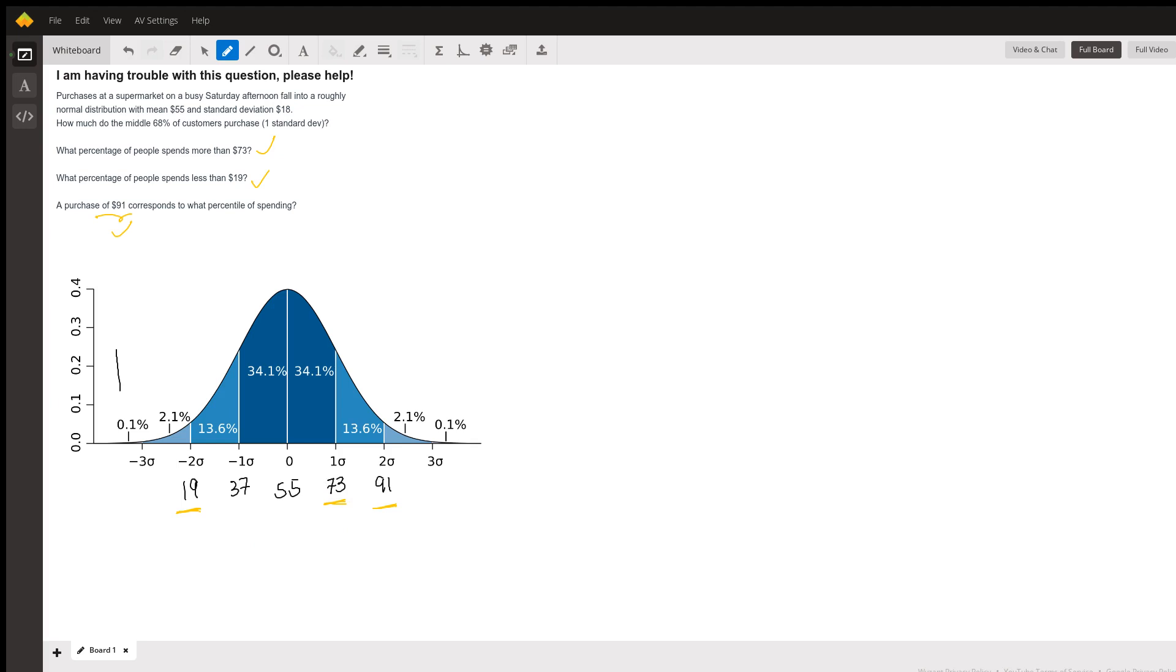However, the very first question asks you how much do the middle 68 percent of customers purchase. You should look at this graph right here, 34.1 plus 34.1 which is basically 68 percent. How much do they spend? They spend between 37 to 73 right.